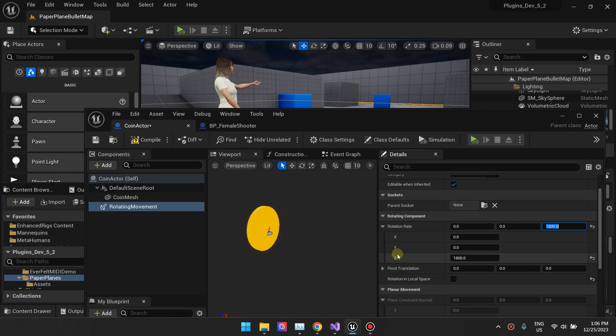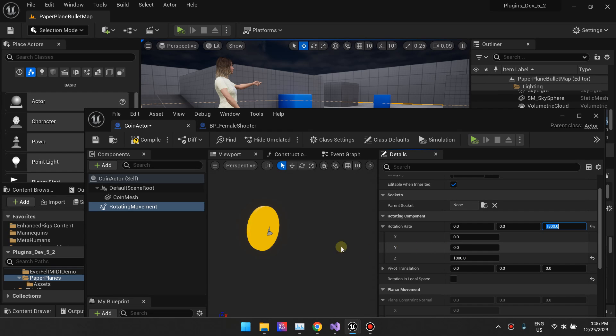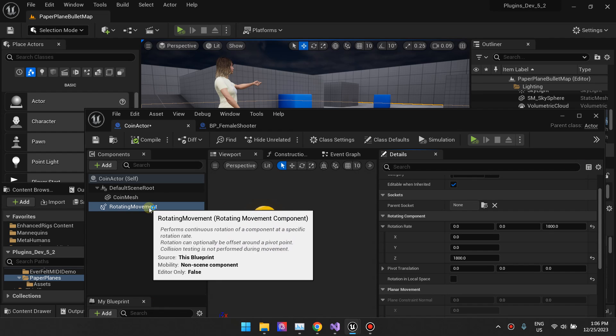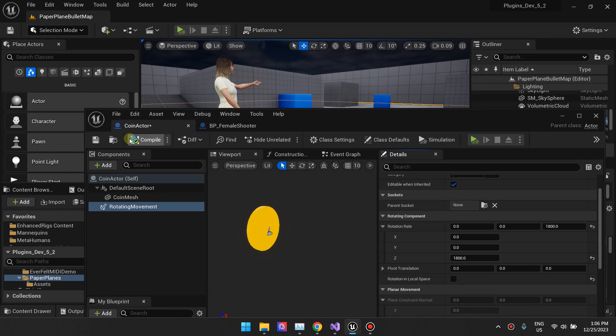We have X Y Z here. We are targeting the Z which will rotate the object around the Z axis. You can check the Y axis and then it will rotate around the Y, and so on and so forth. So let's see what this component does on its own.